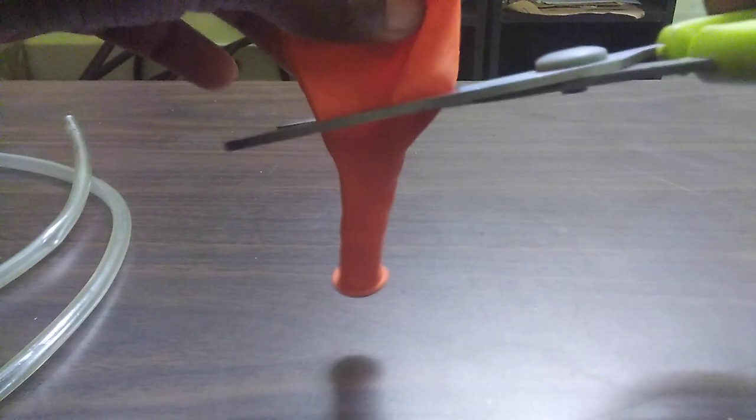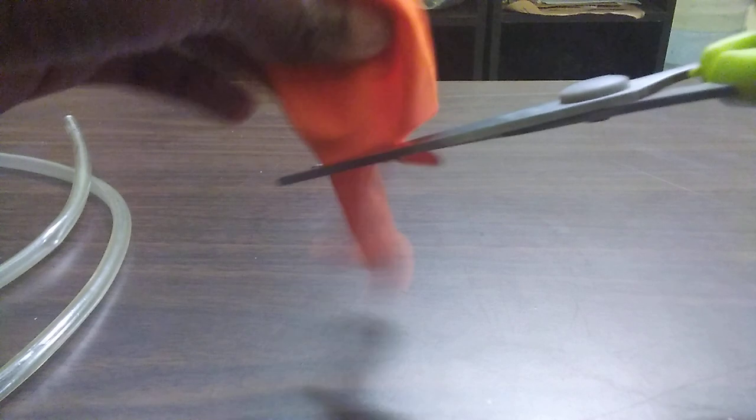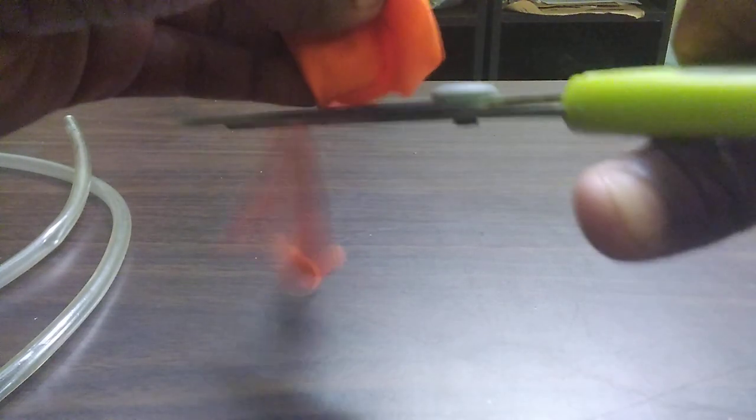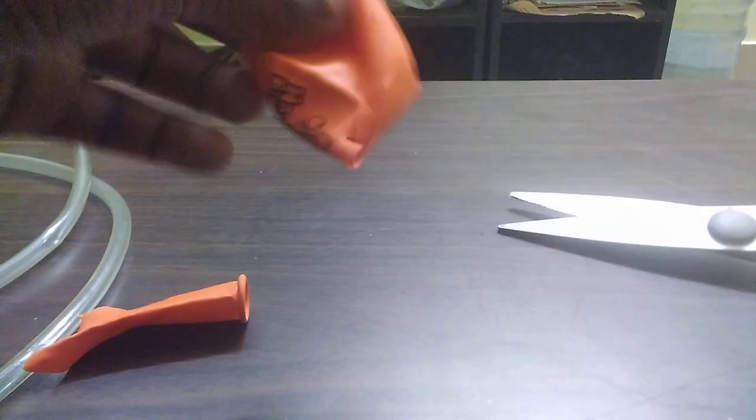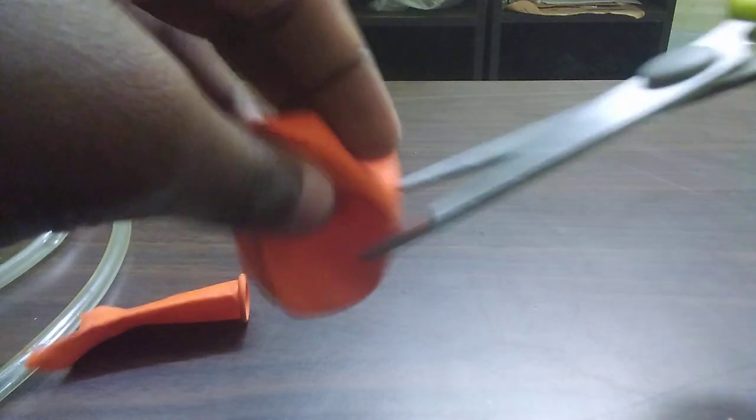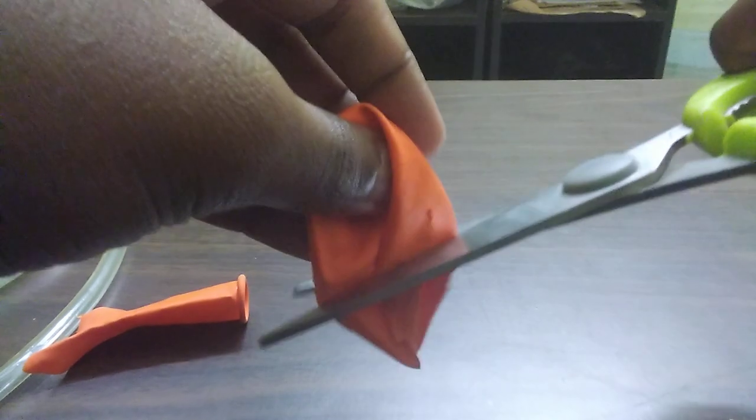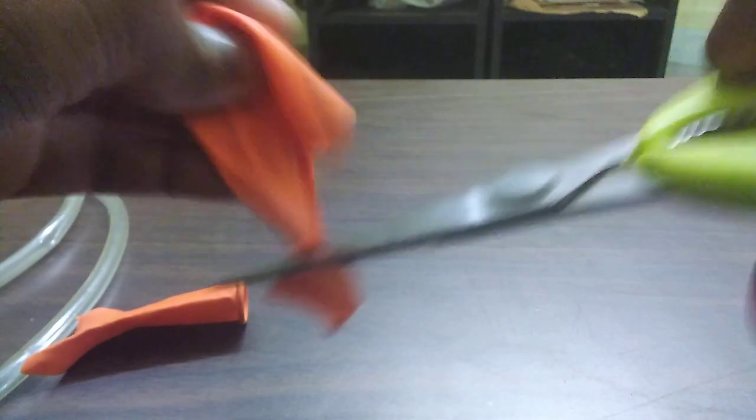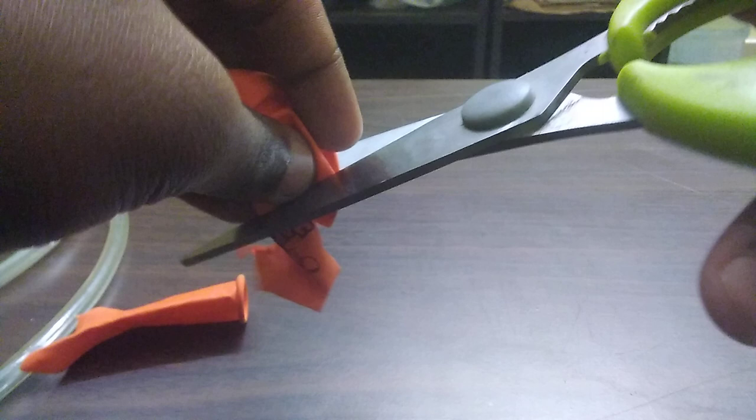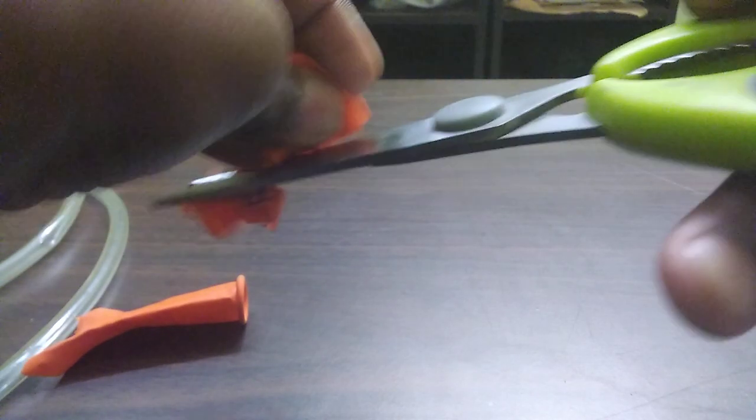Now first we have to cut this balloon like this. And we will get some shape which we will use to cover the open side of the chest piece in the stethoscope like this.